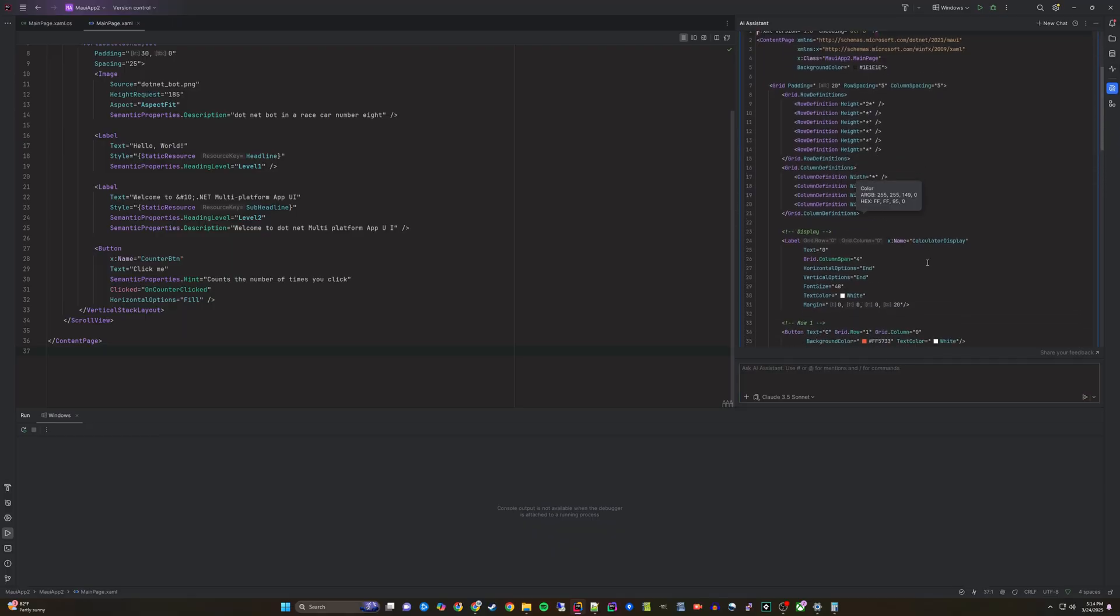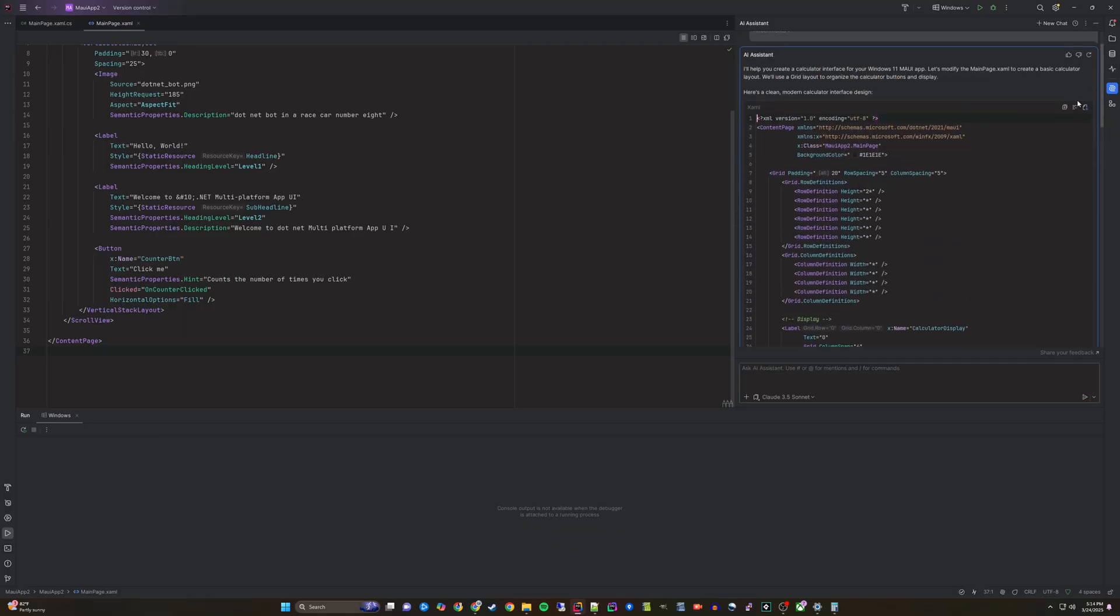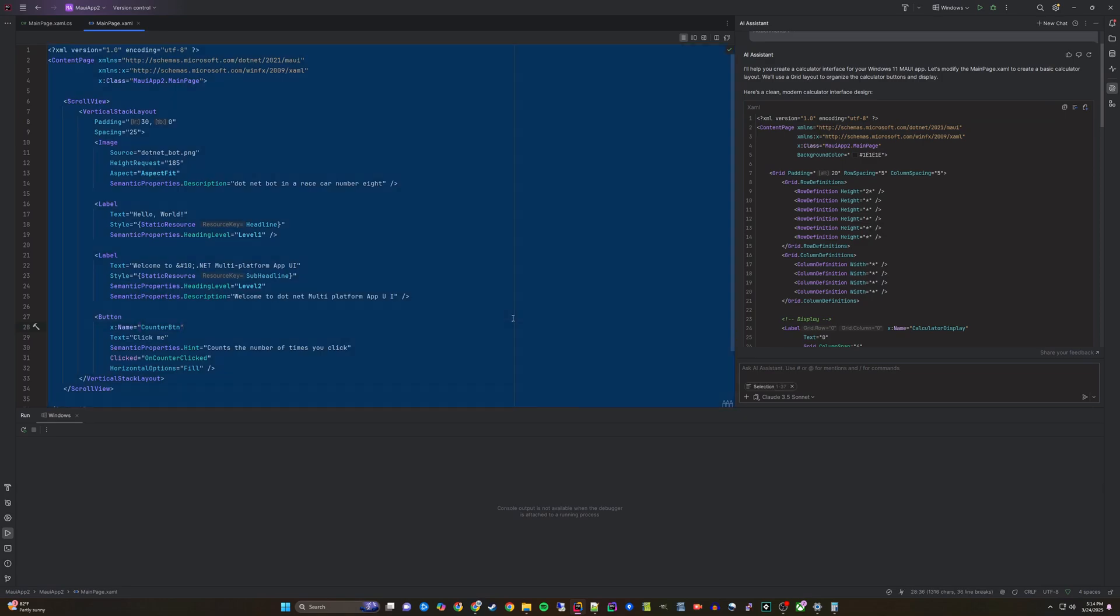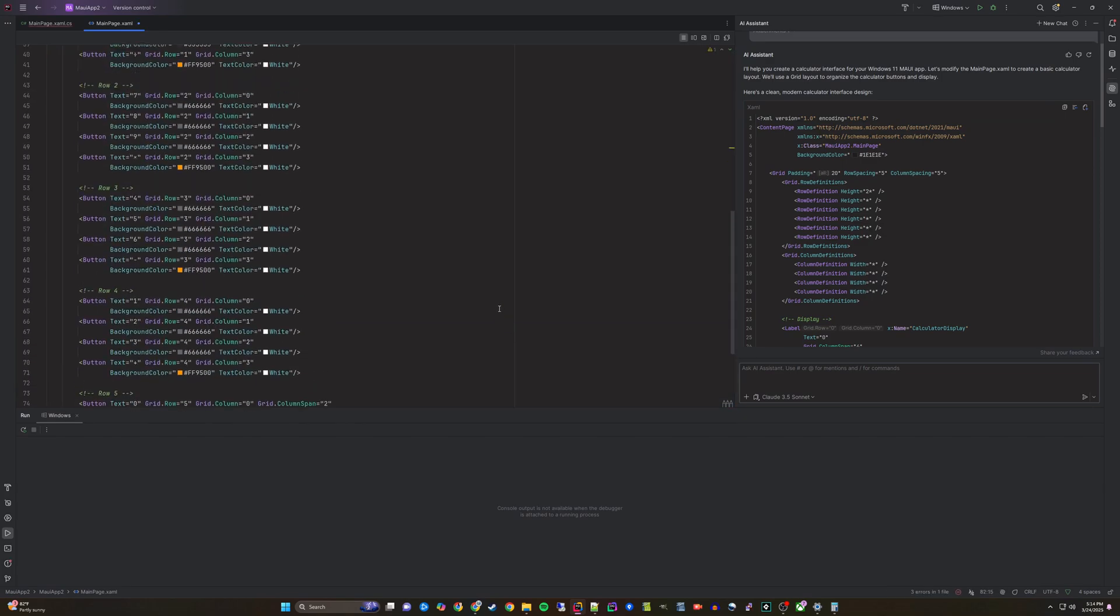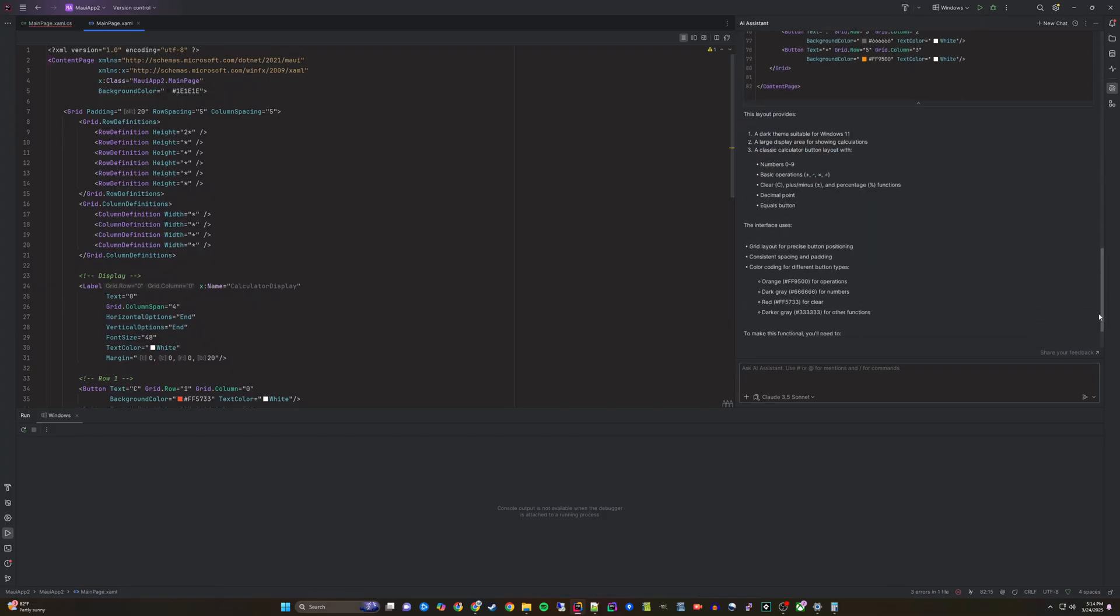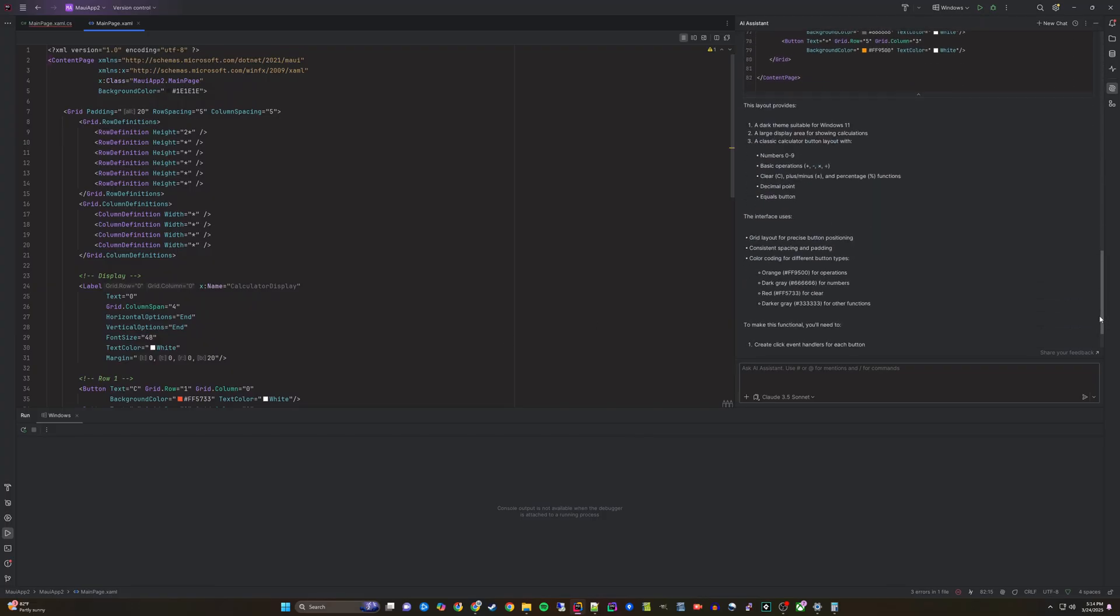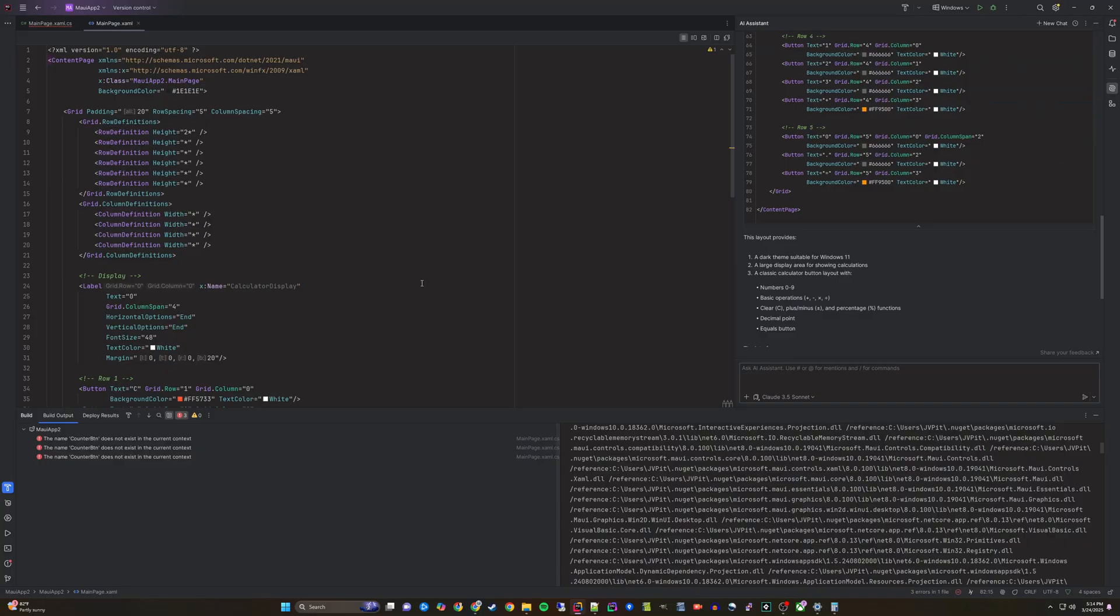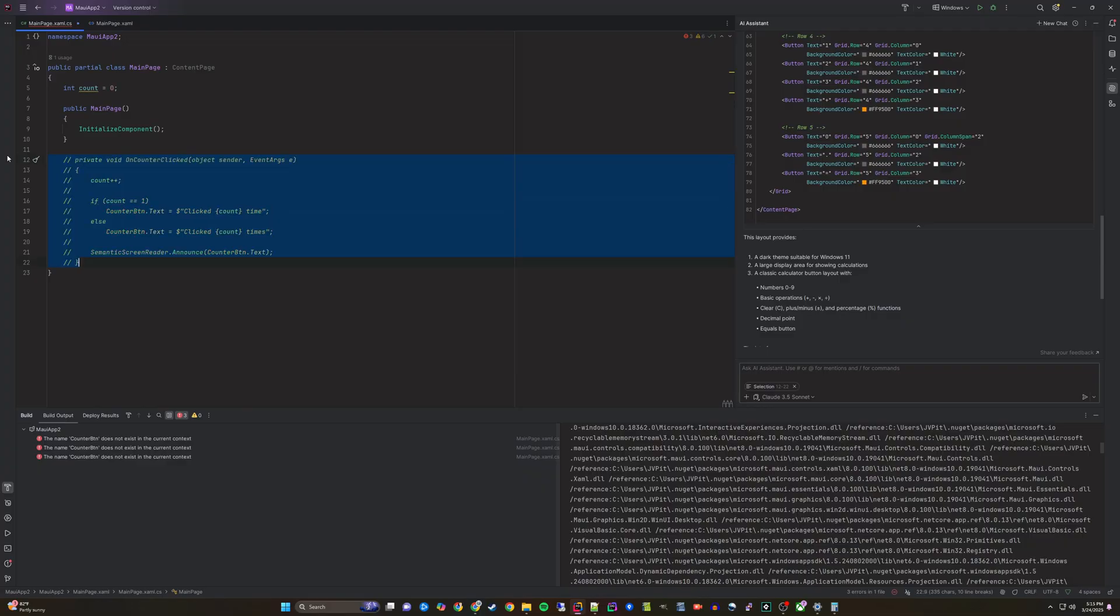The AI Assistant will output some new XAML which we can copy. This will cause an error when we replace the old code because there is also the code behind that needs to have the old code removed for the old button.